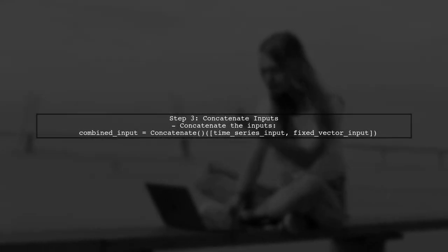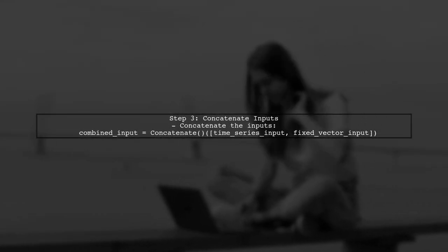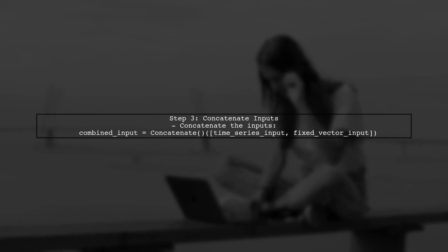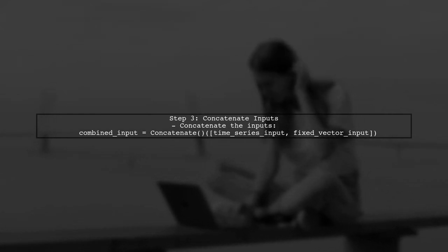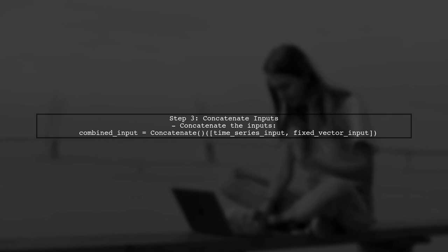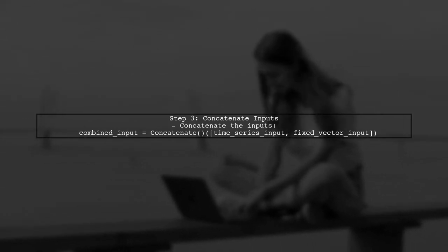Next, we will concatenate the fixed vector with the time series input. This allows the model to use the fixed vector in every time step of the computation.